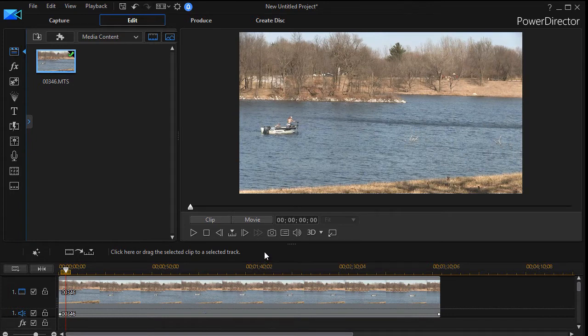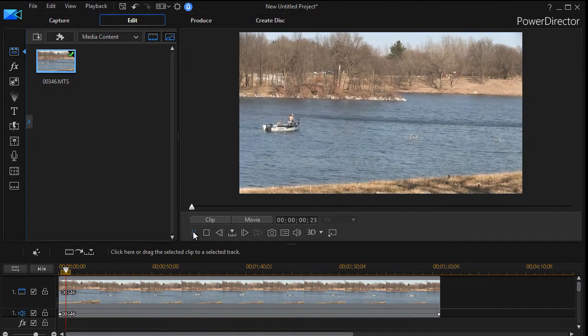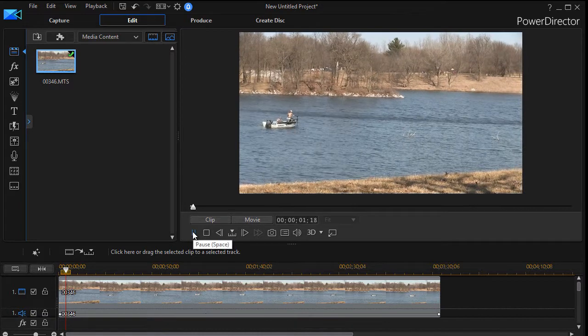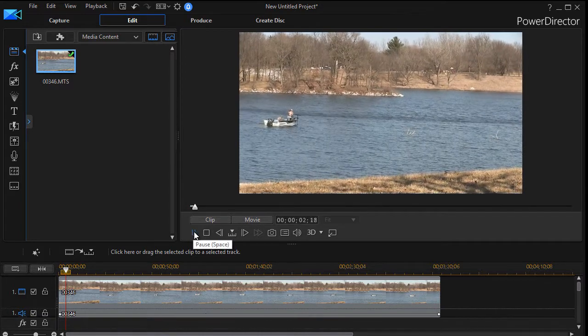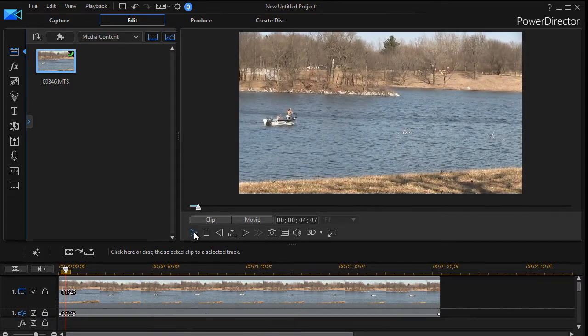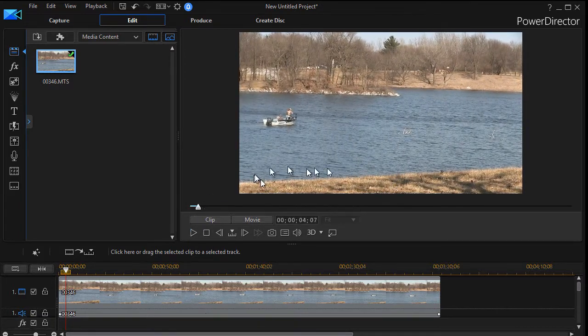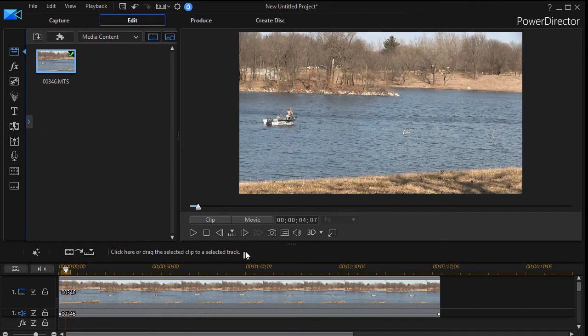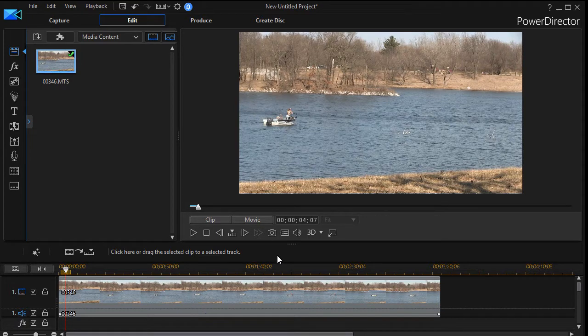What I have on track number one is a video of a couple of guys fishing on a lake. So what I'd like to do is take this video and add a couple of special effects and then keyframe them to make them look more natural in this particular context.